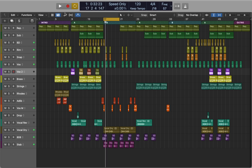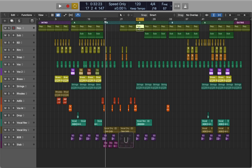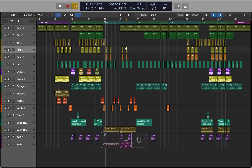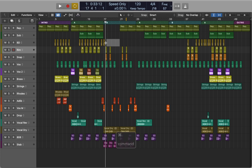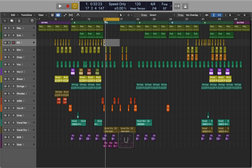This way I can use the cycle area to focus on part of my project. To move the cycle area, select a region and press U. To focus on a smaller sample, use Command+U — this way the cycle area won't be quantized to the grid. If you hold Command and drag your mouse, you can select the area and then activate cycle mode.